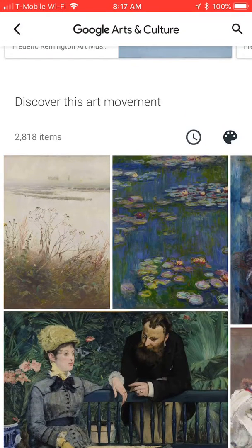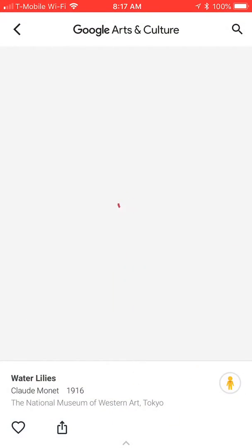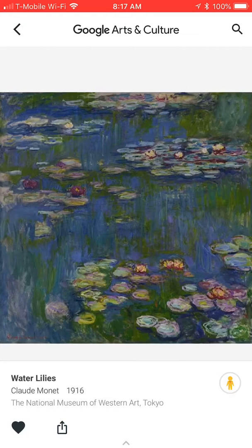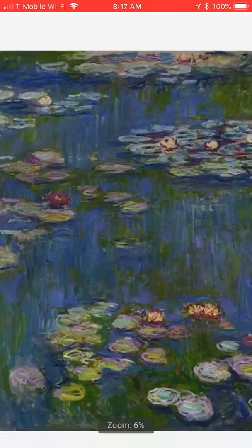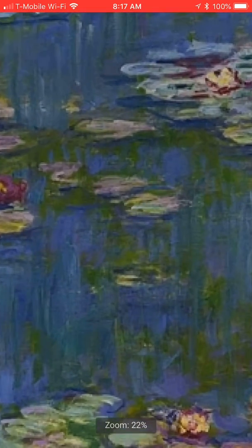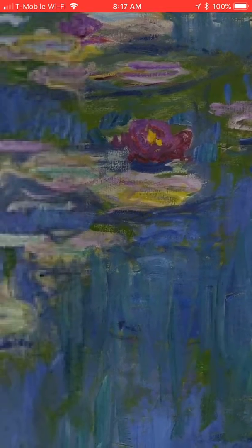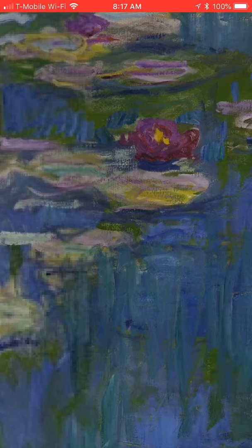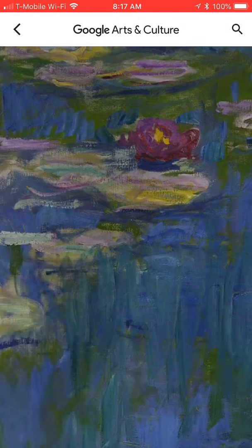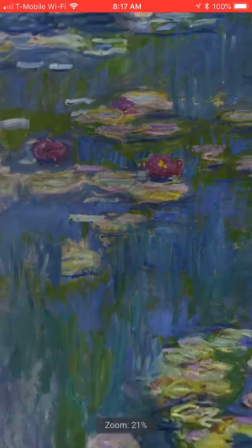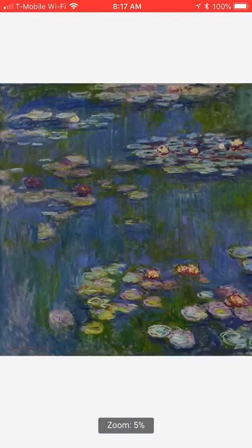I'm going to choose Claude Monet's Water Lilies. Claude Monet's Water Lilies are one of my favorites. You can also scroll and zoom in and look at all the beautiful detail of this Impressionistic painting, then scroll back out.